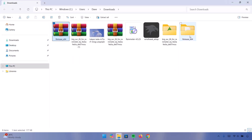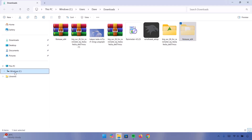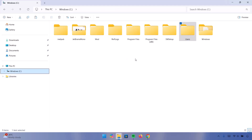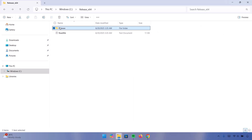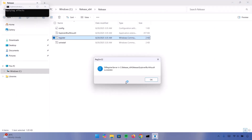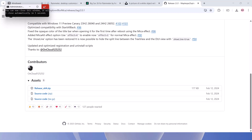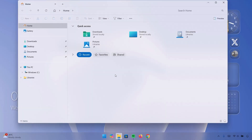Navigate to the file location — the release x64 we just downloaded. Extract it by highlighting and selecting Extract All, then click Extract. Cut the extracted folder and go to This PC, navigate to your local disk, and paste it there. Open the release x64 folder, go on to Release, and double click on Register. Select Run, then click Yes. Now if you go back to your File Explorer, you can see that we have this blur effect.